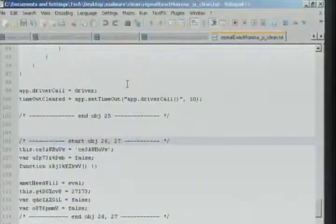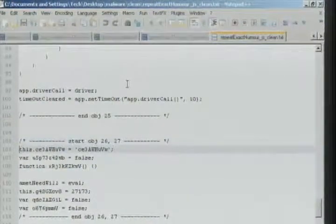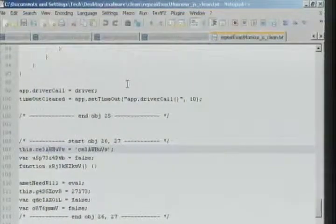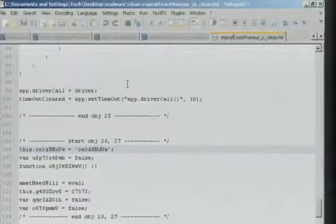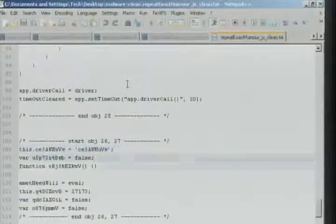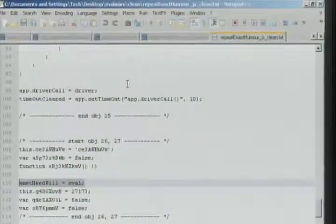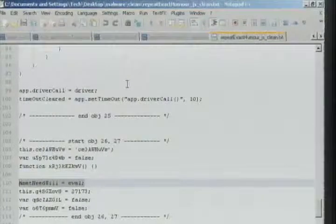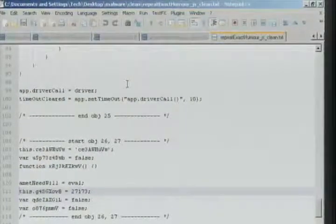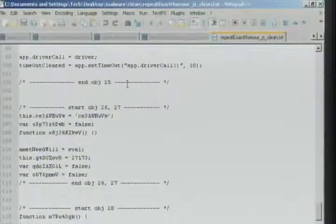Here's some interesting stuff. This is object 26 and 27. Check out this code. We've got an object that sets a value of the same name as itself, another variable that sets itself to false, a function that does nothing. This part's interesting: amet_need_will equals eval — so we've got almost like a function pointer. Some other random variables. Really, out of all of that, the only thing that matters is that eval. The other ones are just there as distractions. This function doesn't do anything. This function returns true for no reason. It's just there as obfuscation.